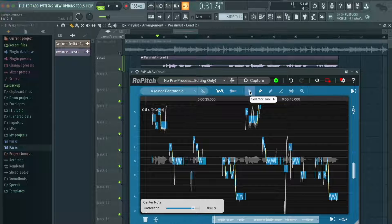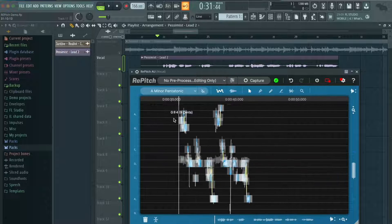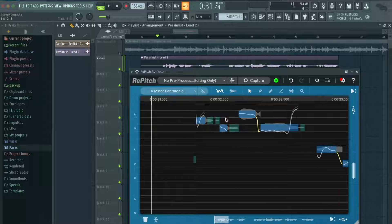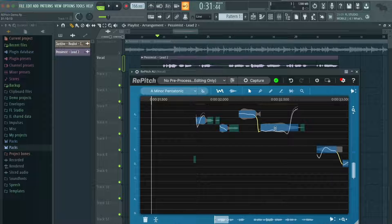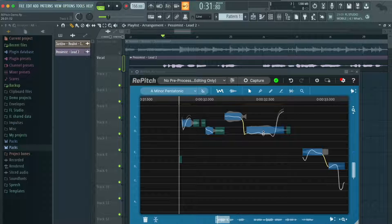Navigate to the Selector tool — click it or press Q — and let's zoom in again. These lines here indicate what pitch is happening, and the grid shows the notes we can try to shoot for. Let's try to fix this note right here — as you can see, it's a little bit too flat.